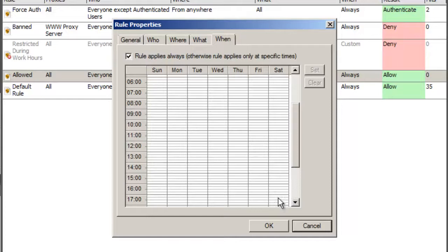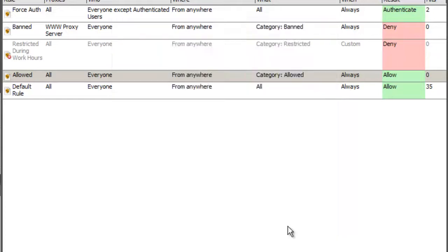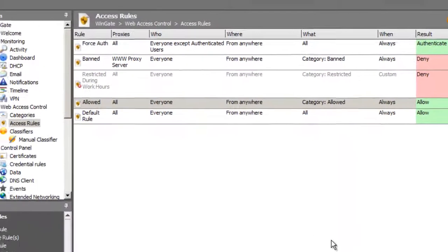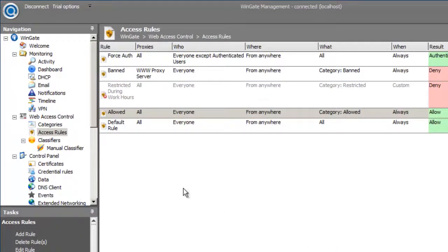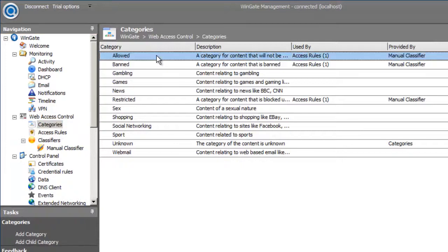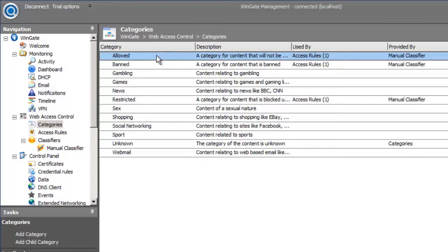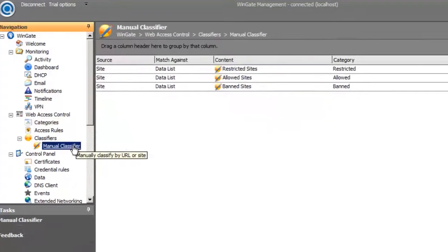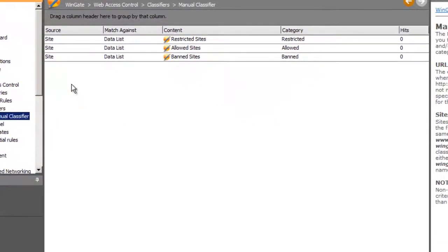This rule takes advantage of categories and classifications. Looking at categories, we can see the default categories that Wingate ships with. And we can use categories on the What tab in our access rules to block access to different categories of sites.